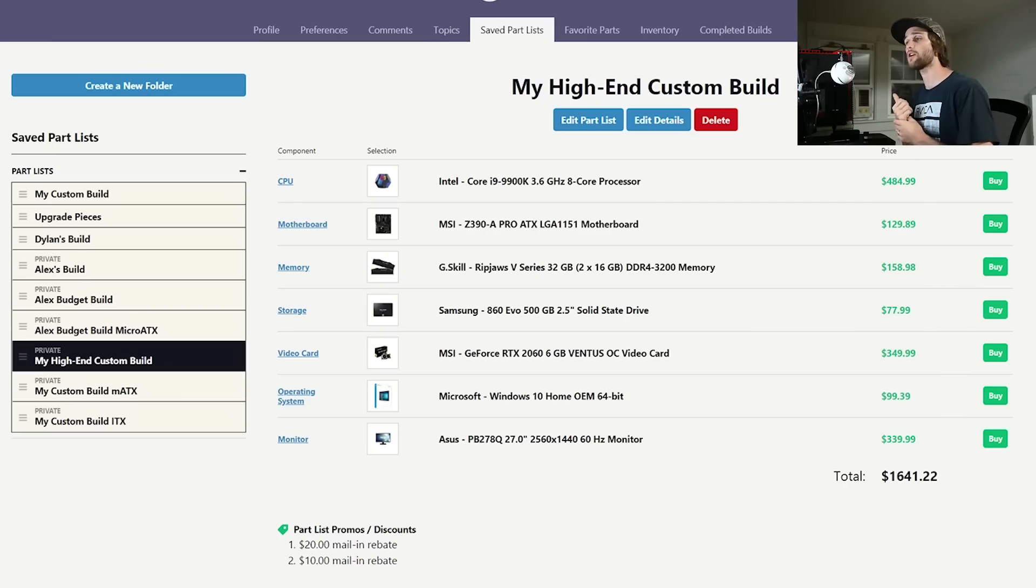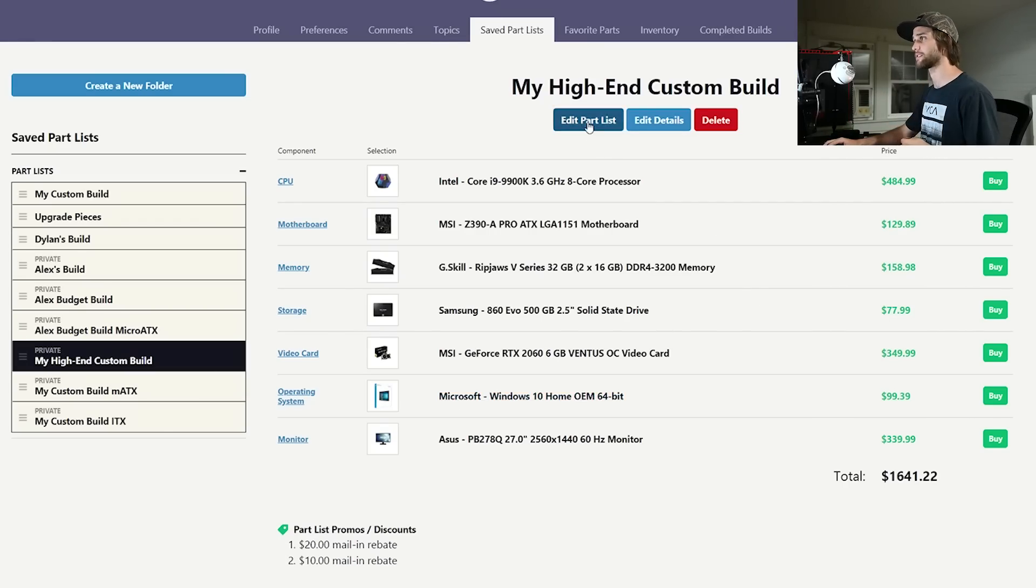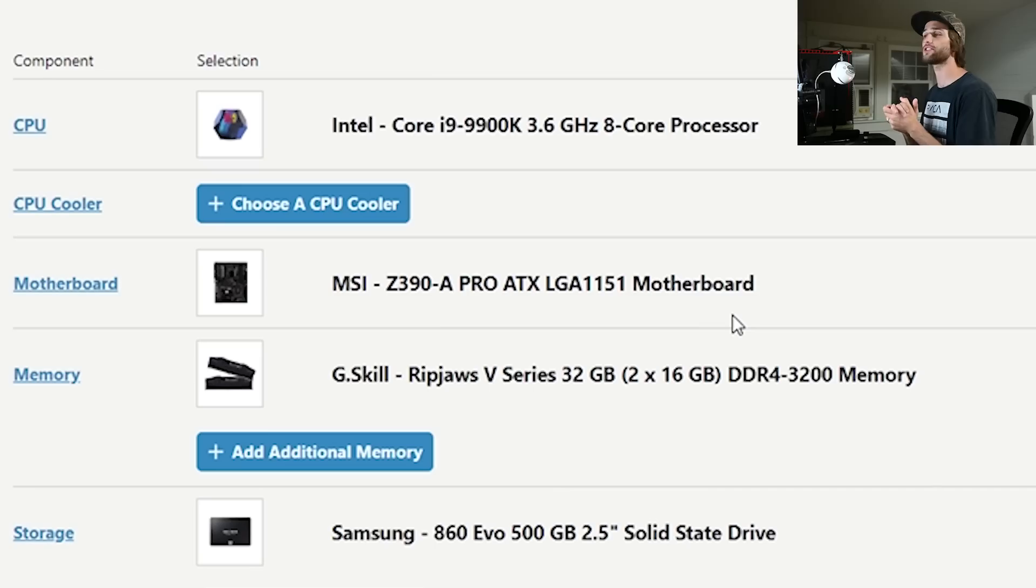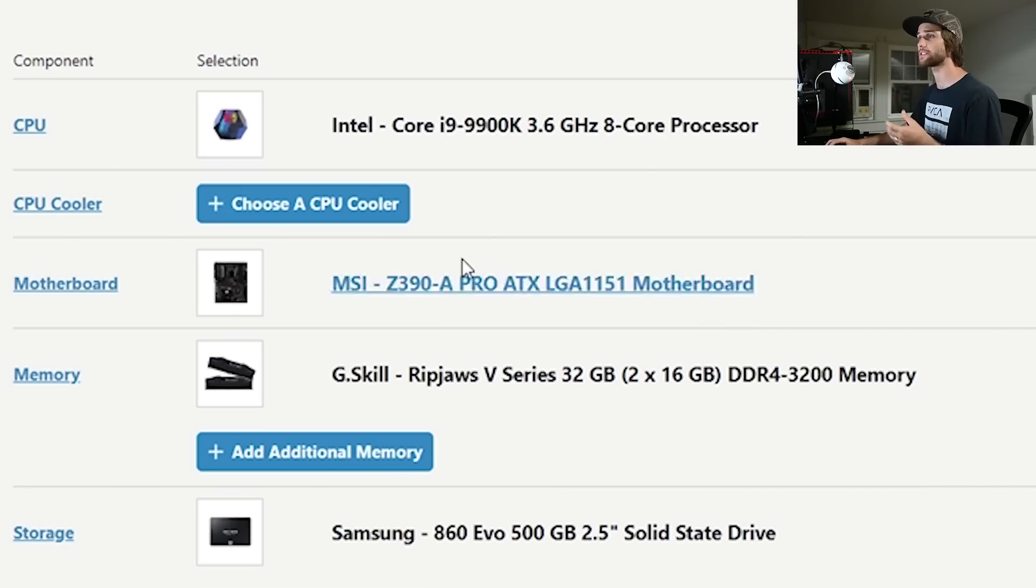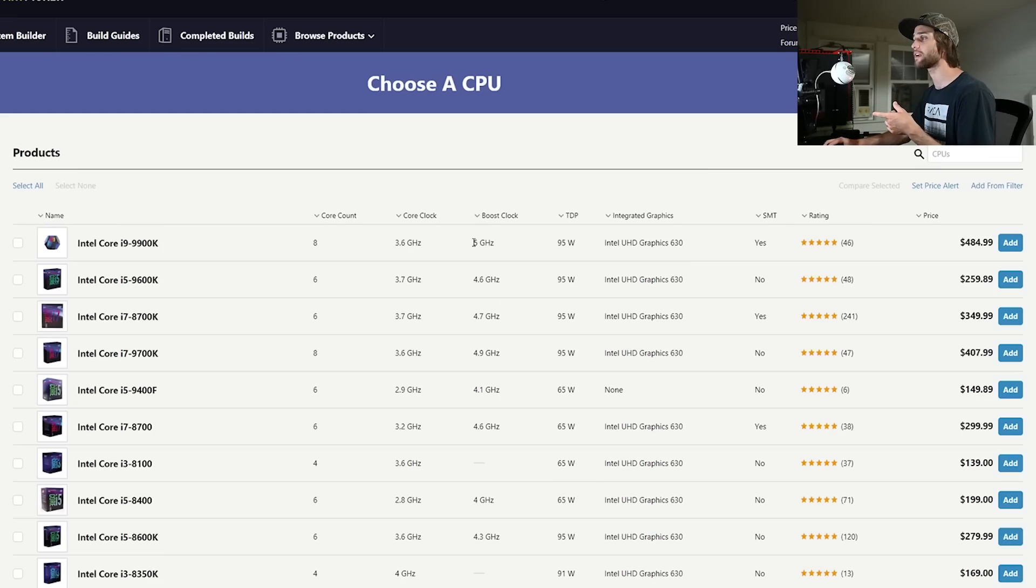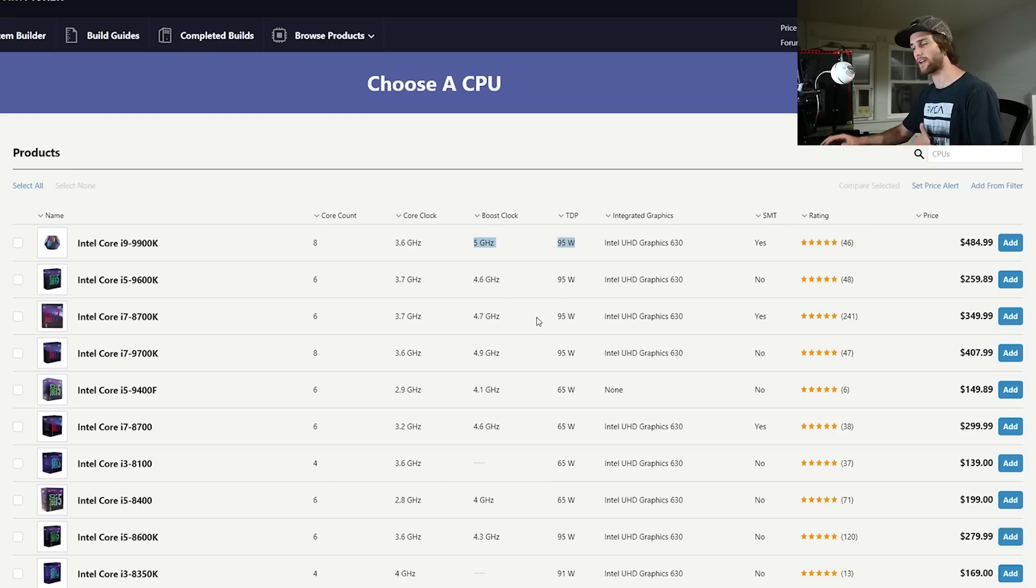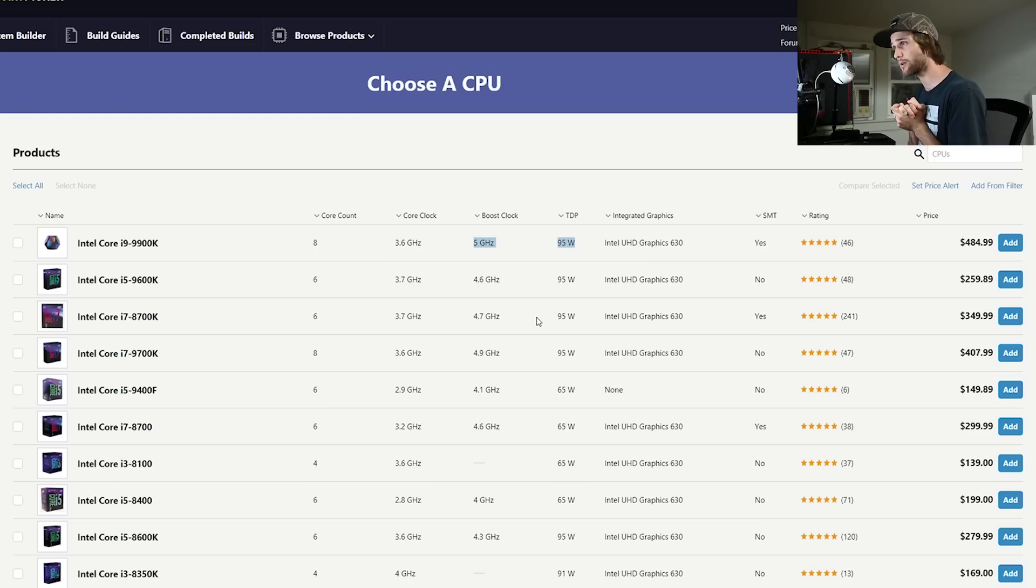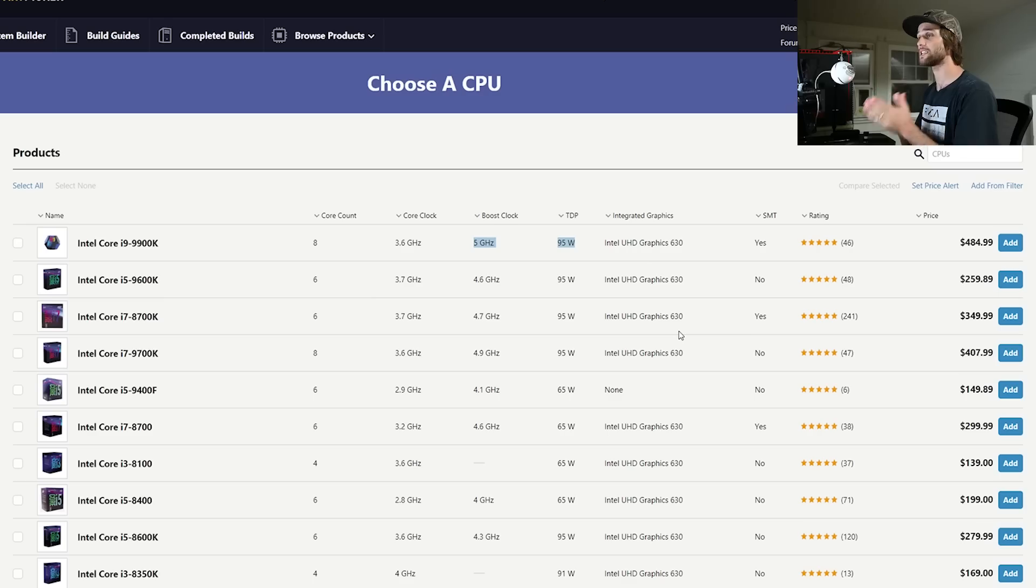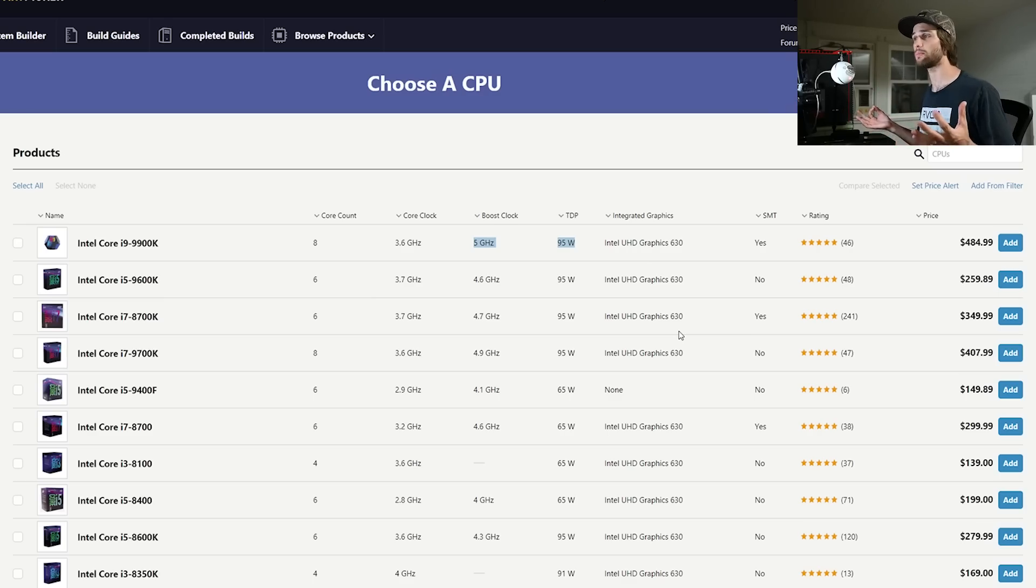Let's start off with the regular ATX build my high-end custom build. For my CPU I chose the Mac Daddy Intel Core i9-9900K 3.6 gigahertz eight core processor. This has a boost clock up to five gigahertz and I think that'll do just fine. I'm currently maxing out my CPU at any given moment with whatever I do on my current computer and I don't want that to be a problem anymore. So I'm going with the best CPU on the market within my budget.